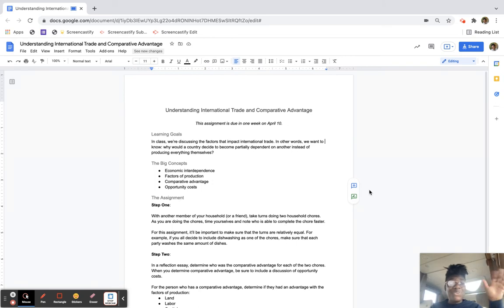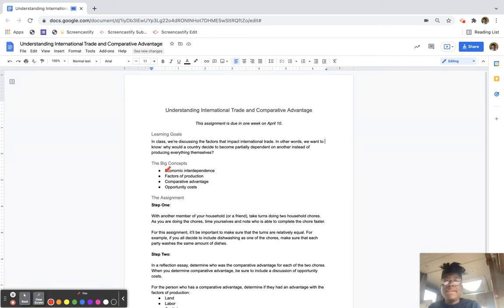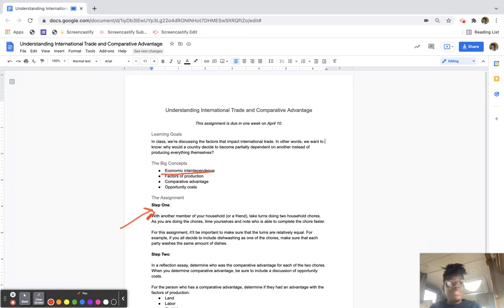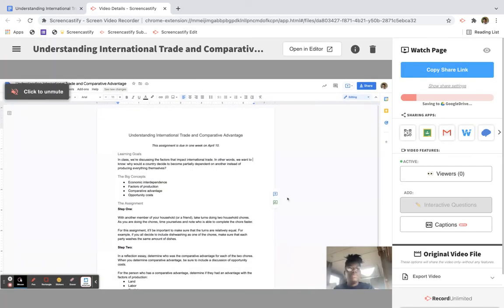Now you've got the opportunity to show students anything that you want, like underlining important vocabulary words or pointing out crucial steps that might often be missed. Once you have your assignment ready, you can press stop to end your recording.